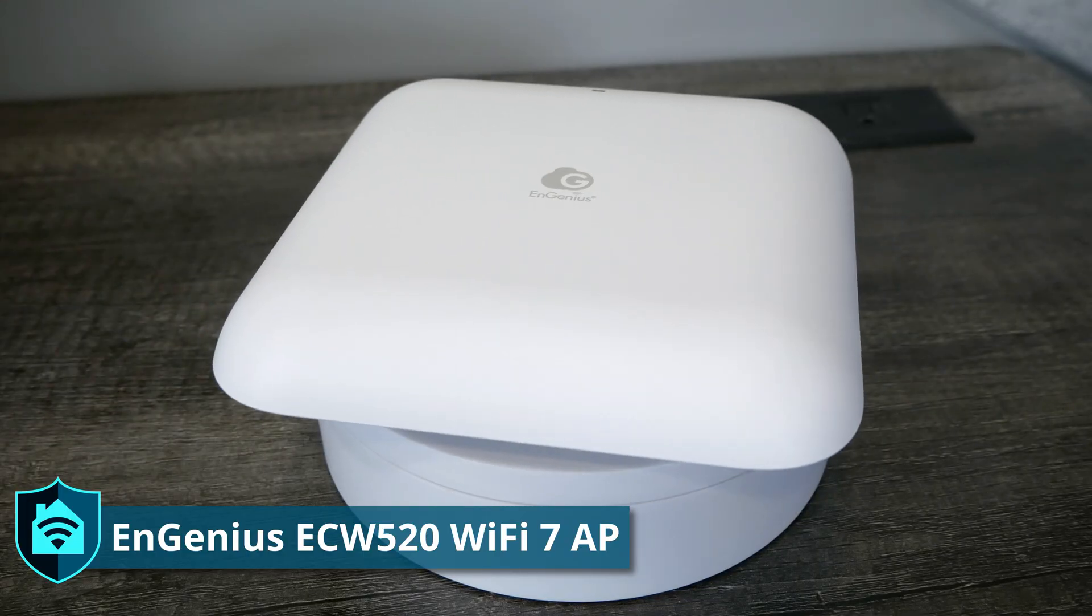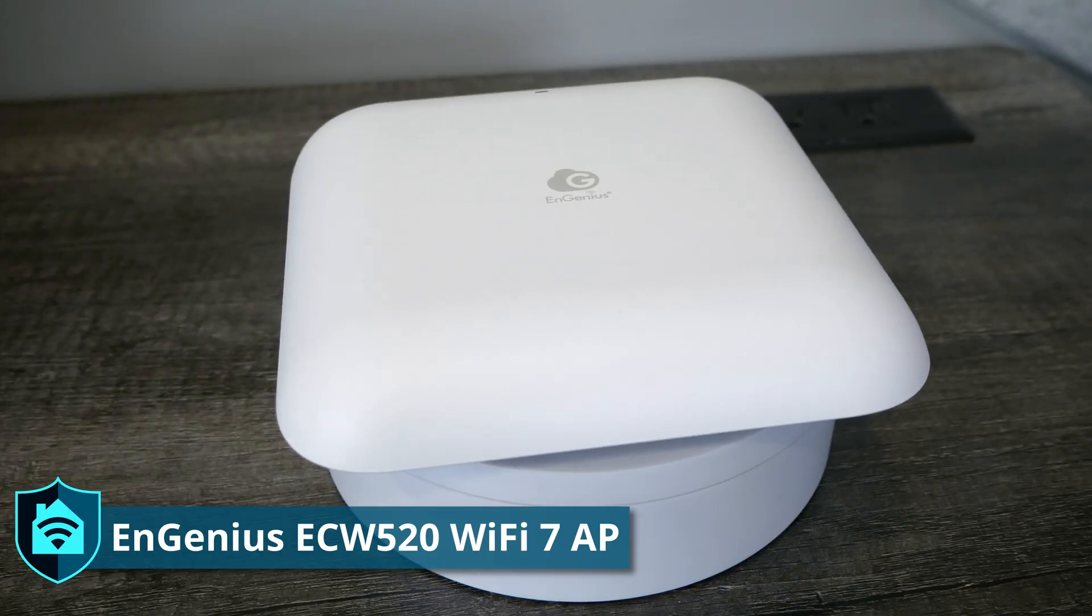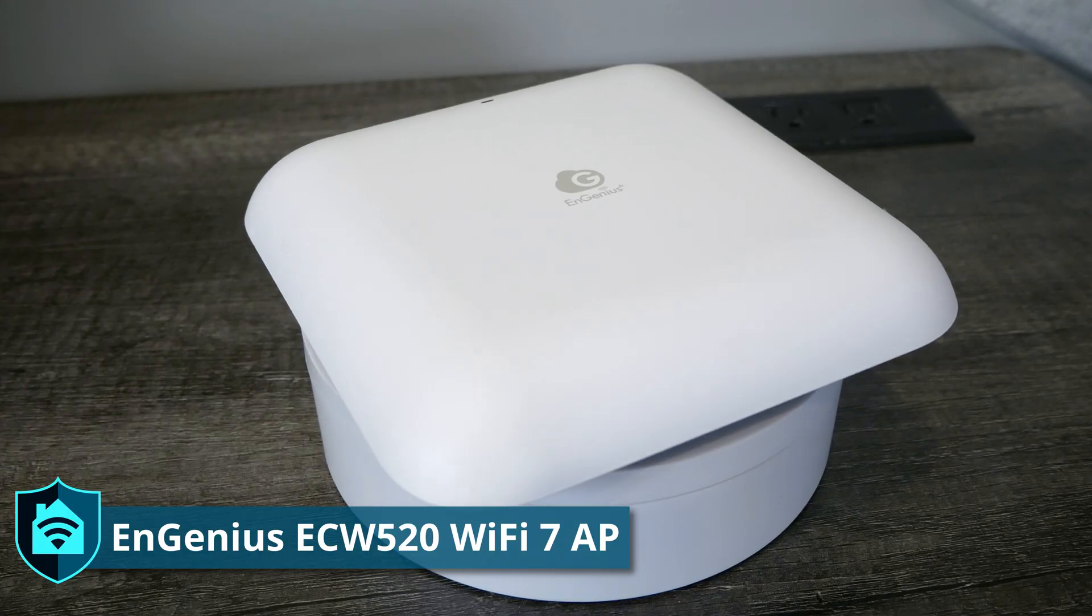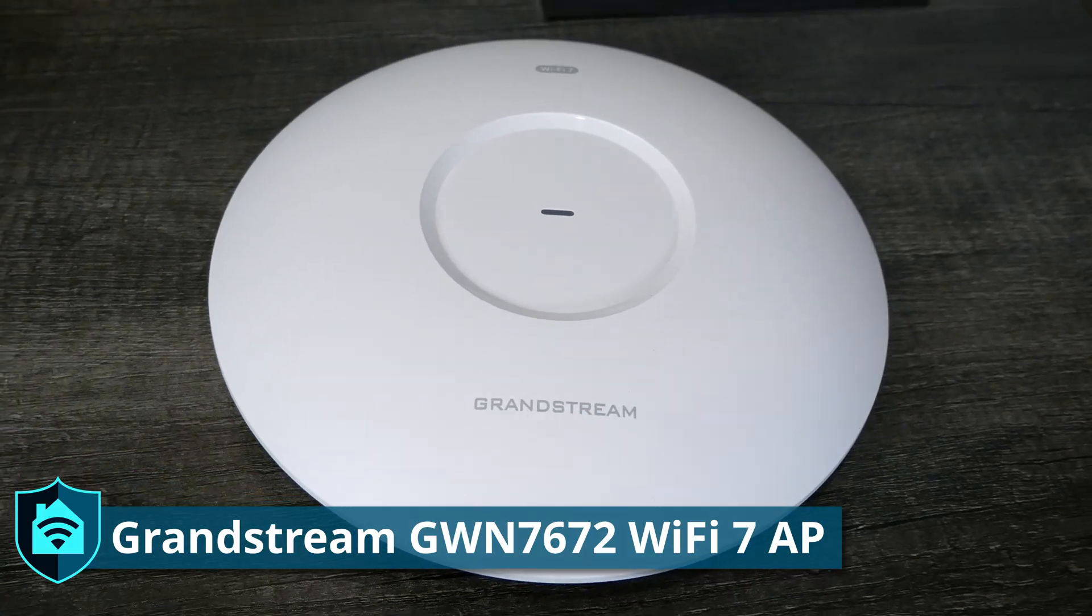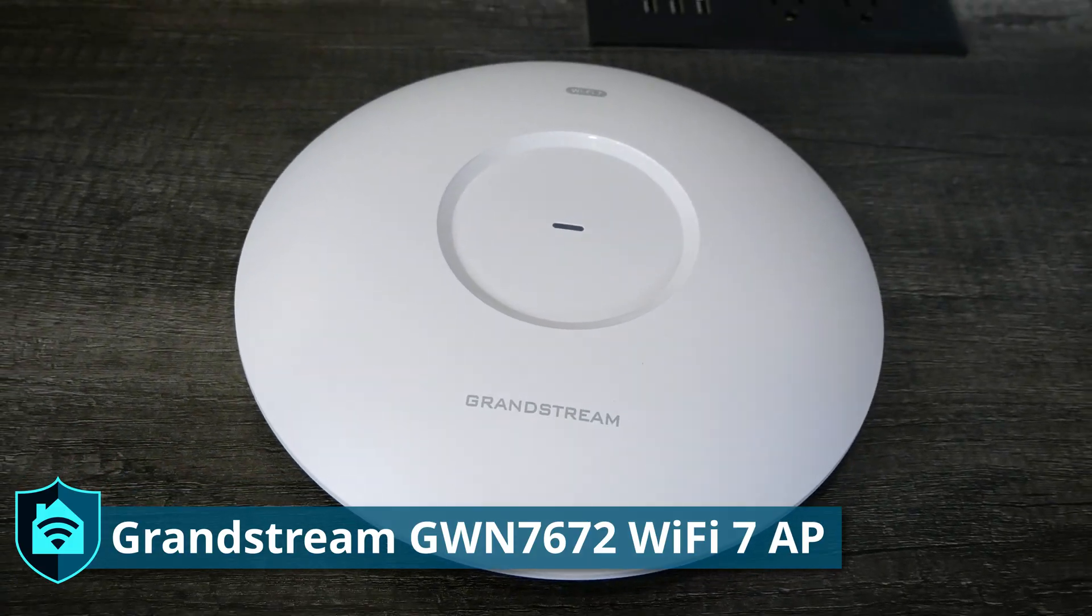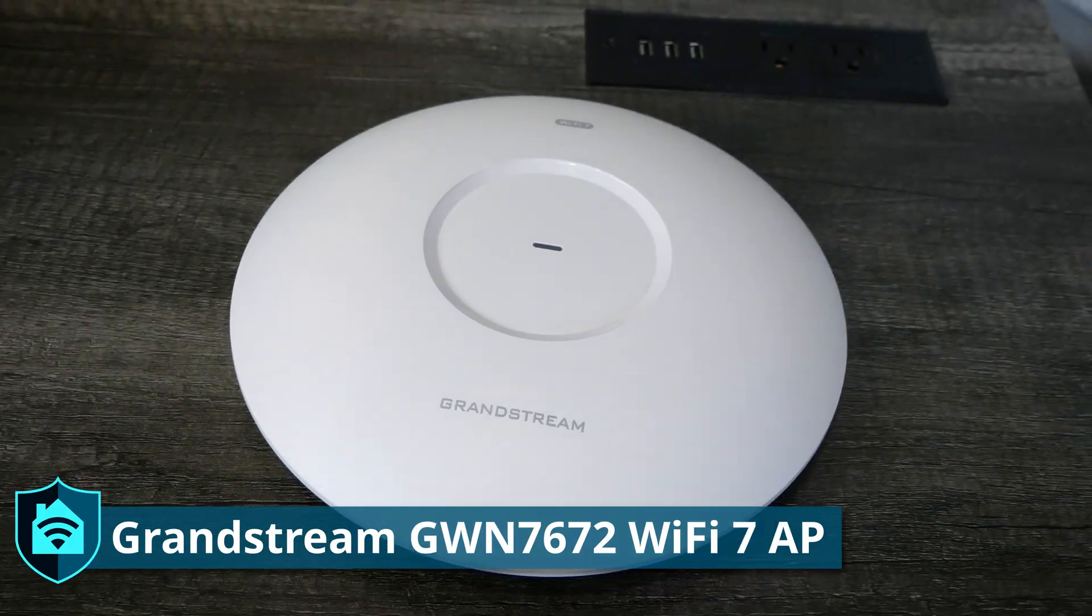The two wireless access points I'm going to be looking into in this video is the Ingenious ECW 520 and the Grandstream GWN 7672. I already looked at the GWN 7670, which was their first WiFi 7 model, their light version without 6 gigahertz, just 5 gigahertz only.